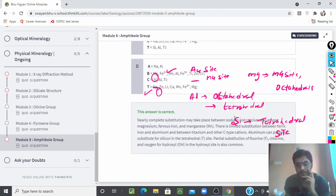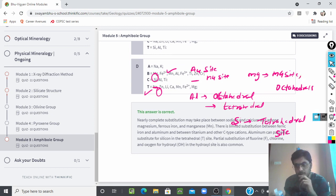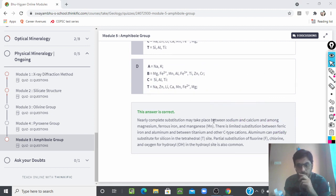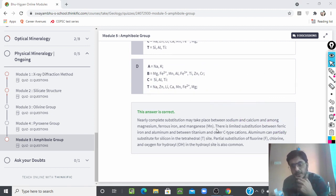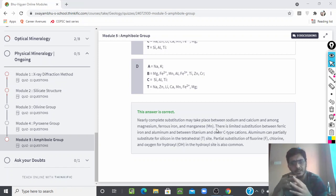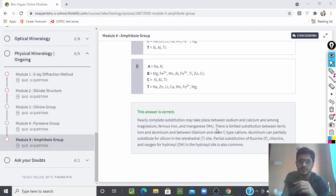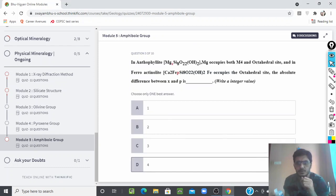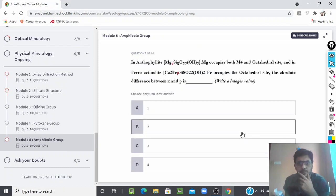I have provided the solution for this question — nearly complete substitution takes place between sodium and other ions. You can read the full solution in the module. If you purchase the module you will easily get access to all the solutions.